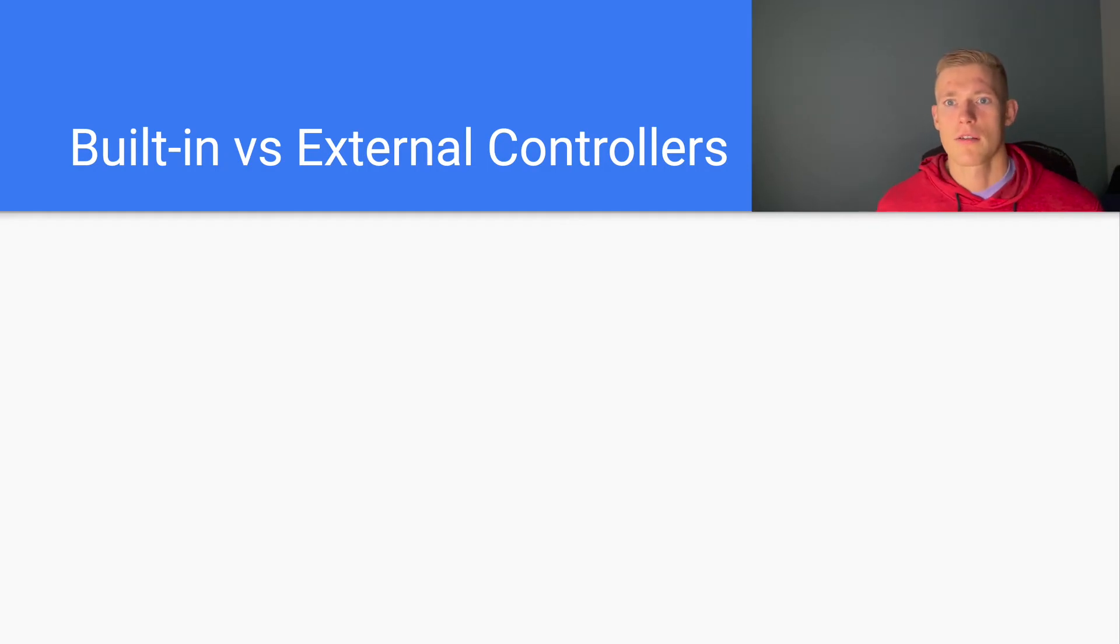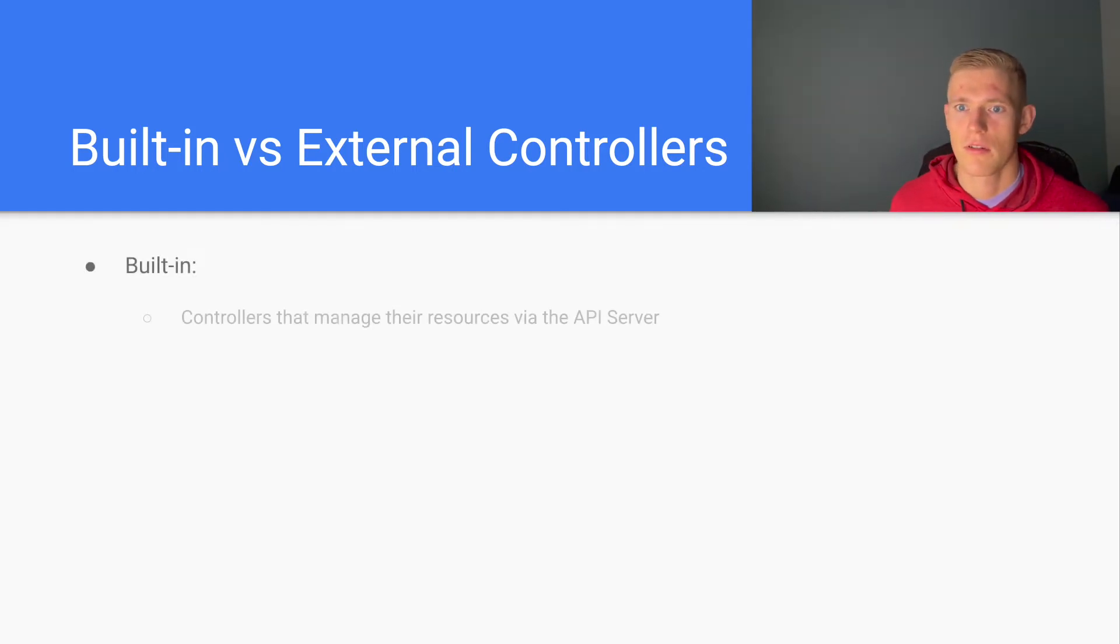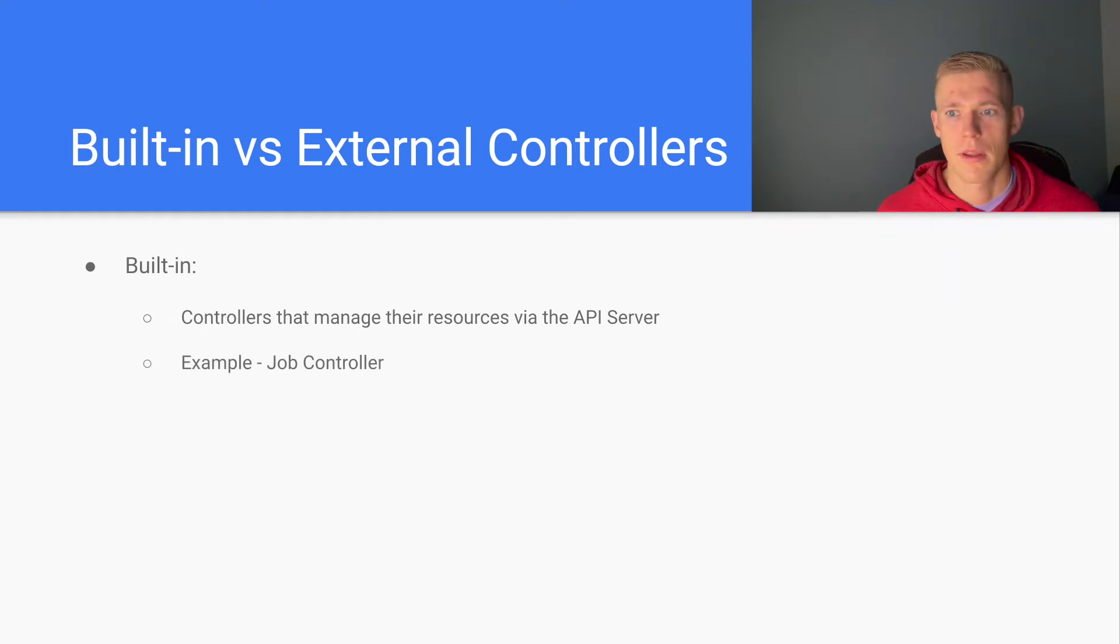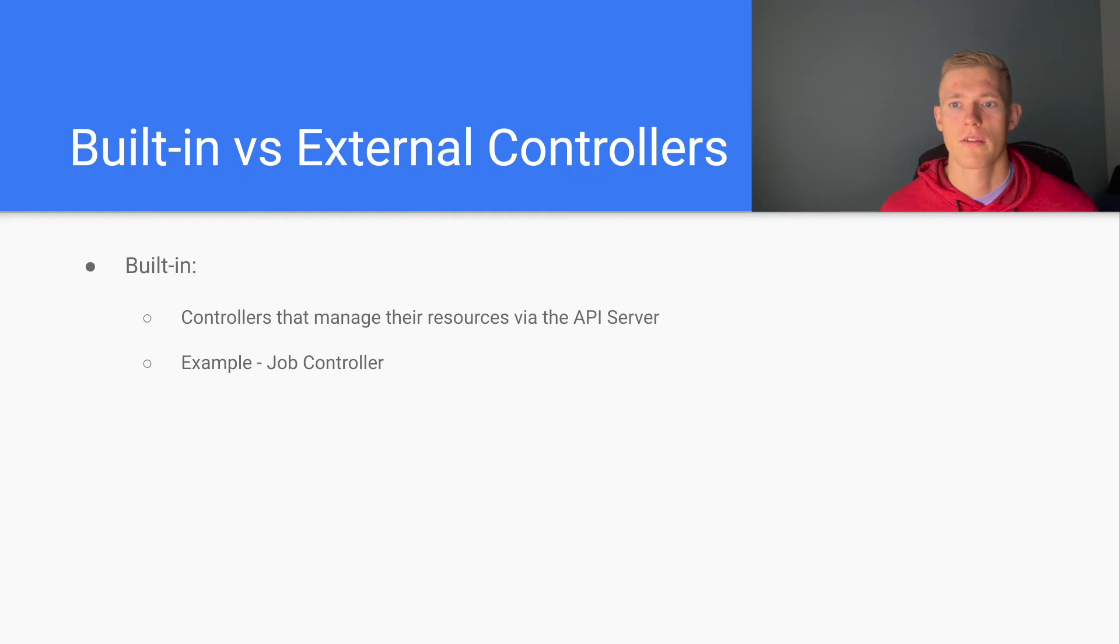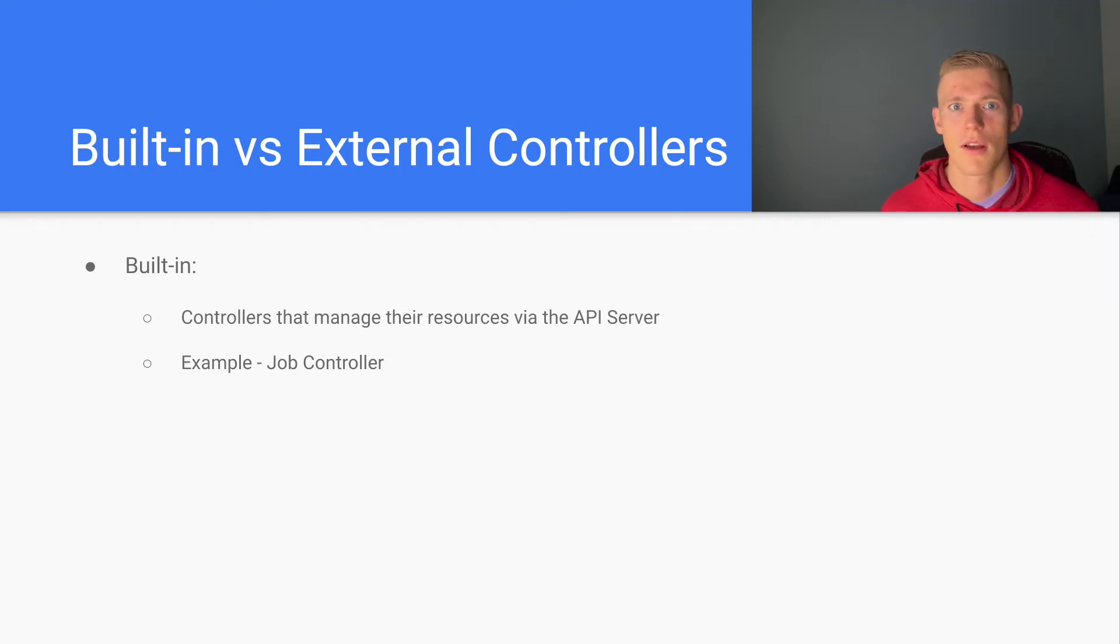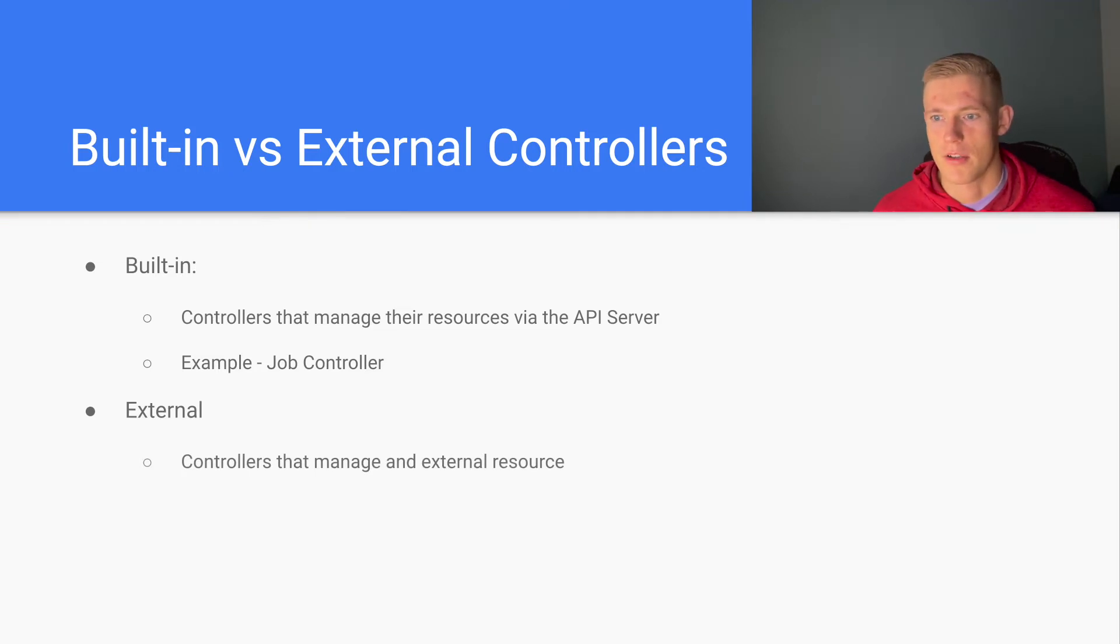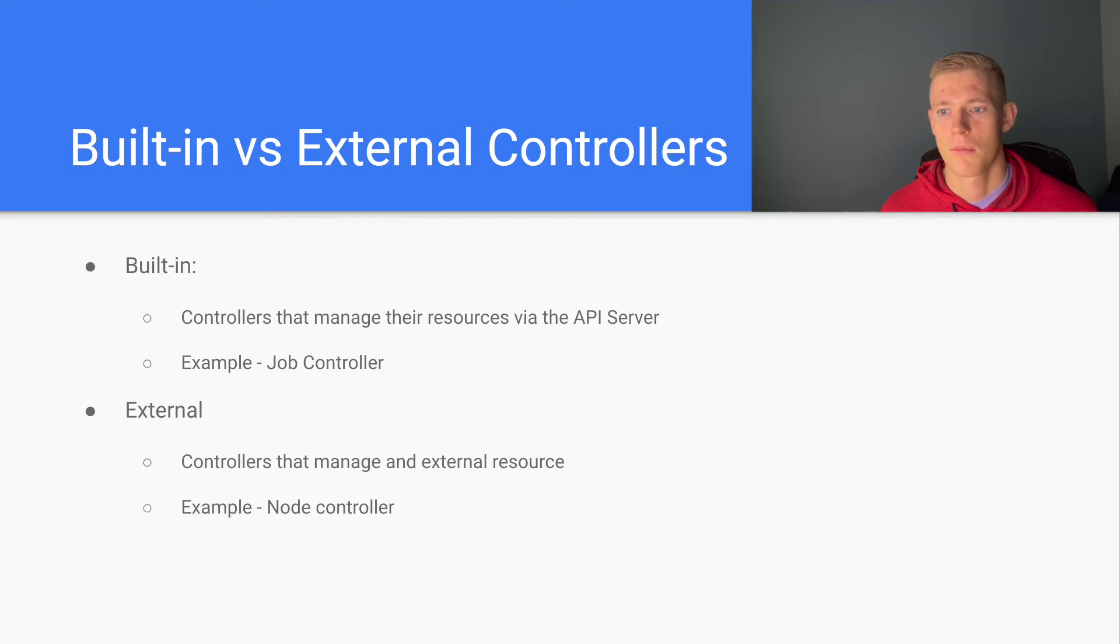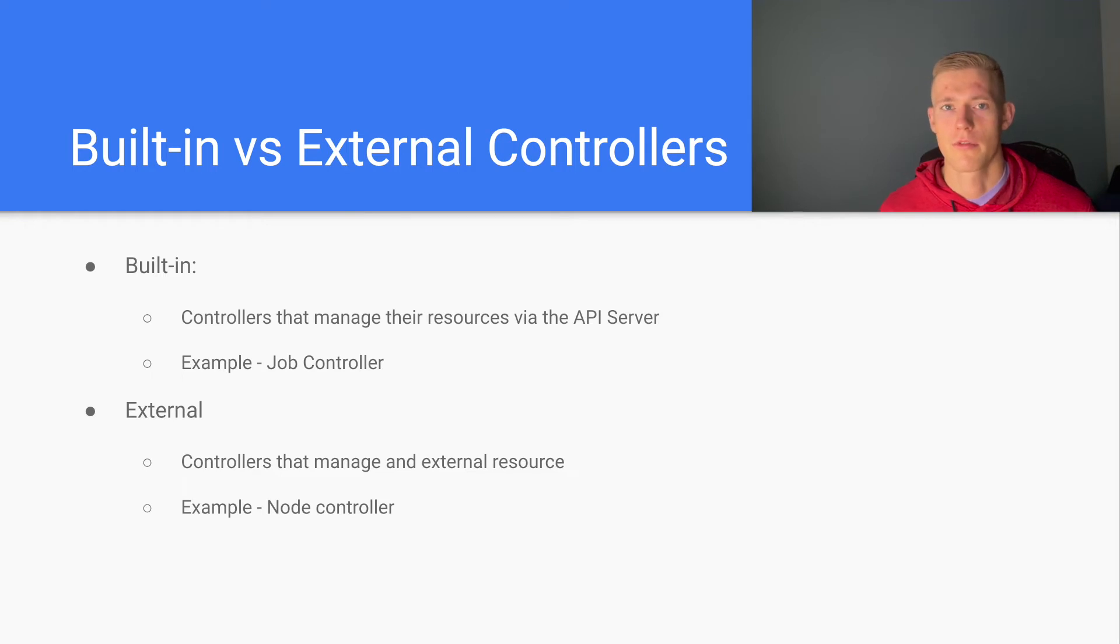We can also categorize our controllers into built-in versus external controllers. Built-in controllers are controllers that manage their resources via the API server. An example of that would be a job controller. With a built-in controller, all of the actions required to manage the resources are contained inside the cluster. We don't have to go anywhere external to provision anything or do any work. With an external controller, these are controllers that manage an external resource. You can imagine the node controller needs to be in contact with a cloud provider or has to have access to our own physical infrastructure in order to provision new nodes when required.